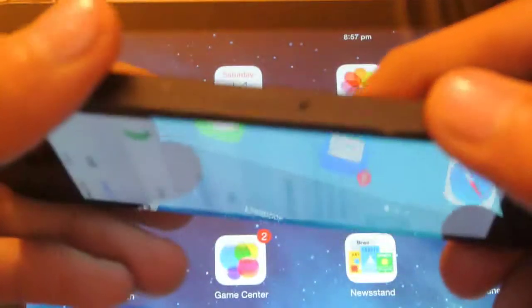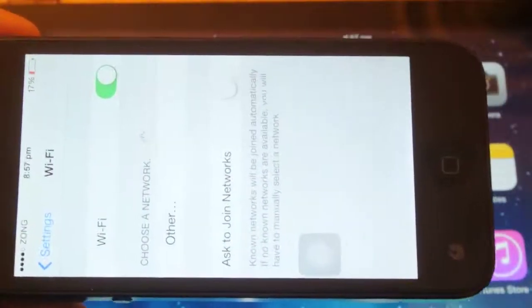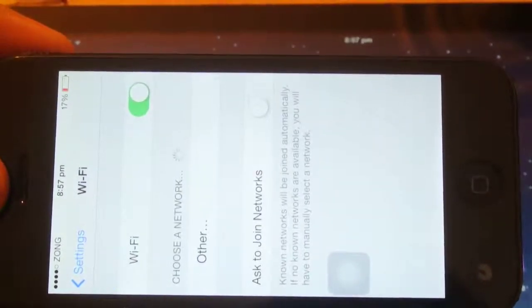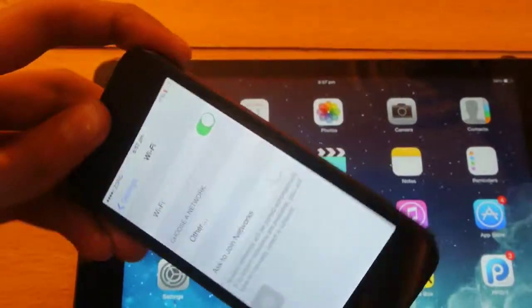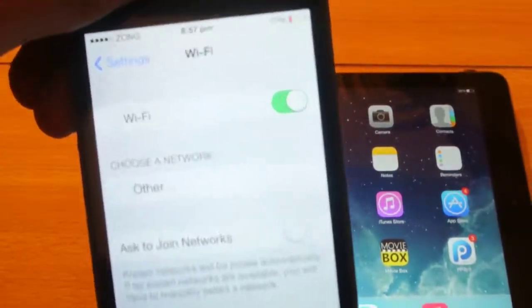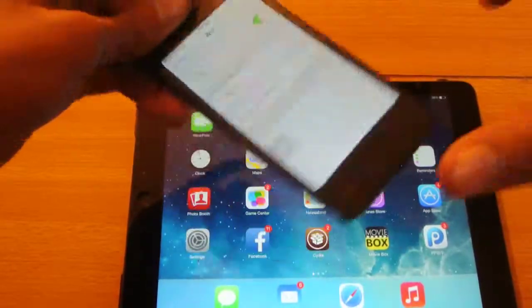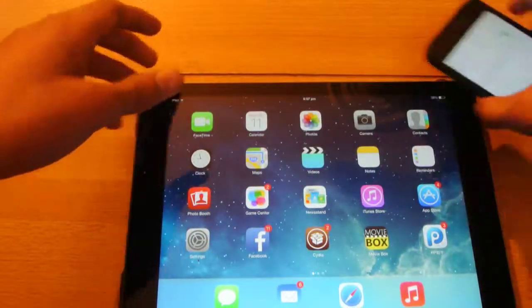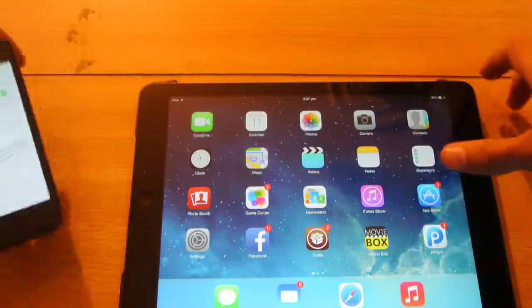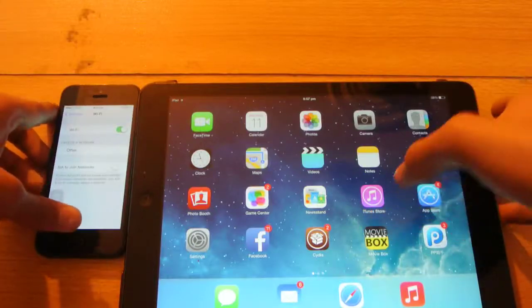As you can see but still it's not catching those signals so it's pretty annoying and as you can see it is searching, searching but it's not showing. Now I'm gonna show it here on my iPad Air.